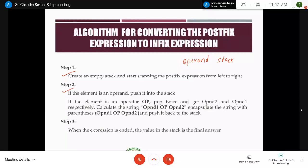There are direct exam questions on this topic: what is the type of stack used for converting an infix expression to postfix? It is an operator stack. What is the stack used for evaluation of a postfix expression? It is an operand stack. Similarly, for converting postfix to infix, since we are using the postfix evaluation algorithm, we again make use of the operand stack.